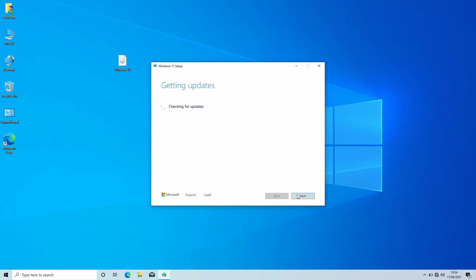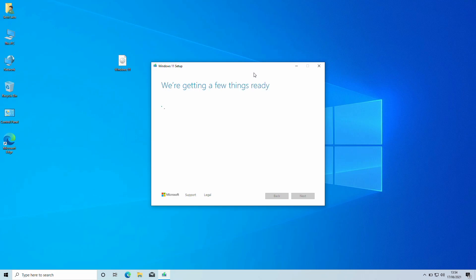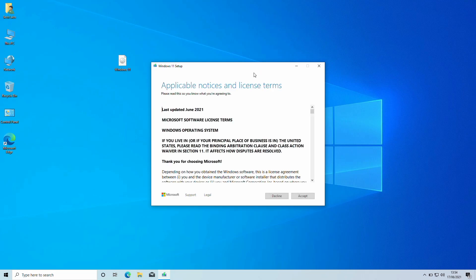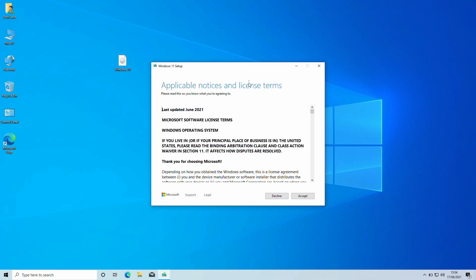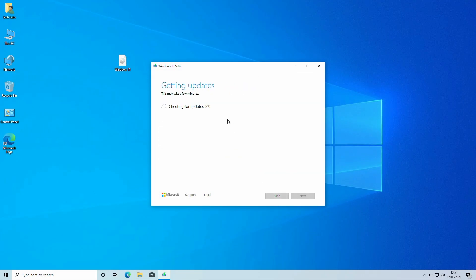Click on Next. Here, if you get an error, follow the guide for my button and then proceed. Click on Accept and wait for some time.